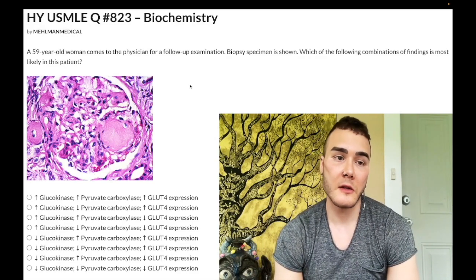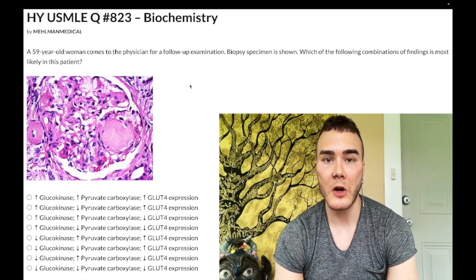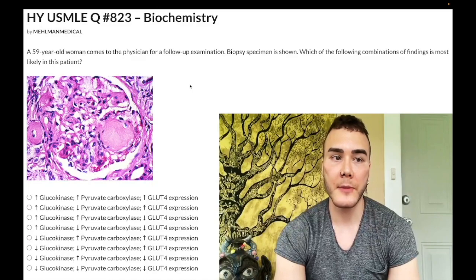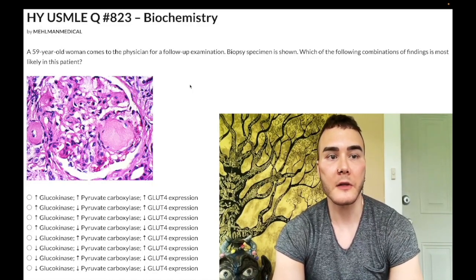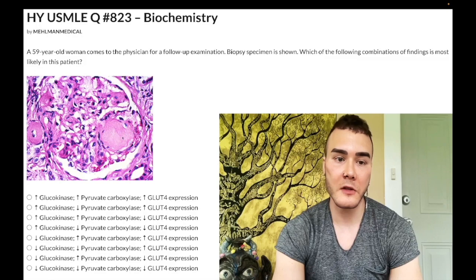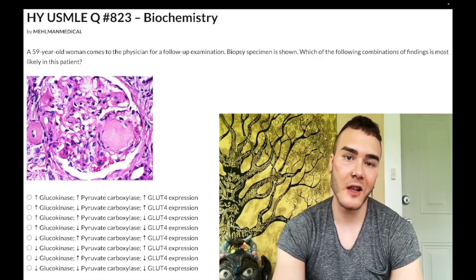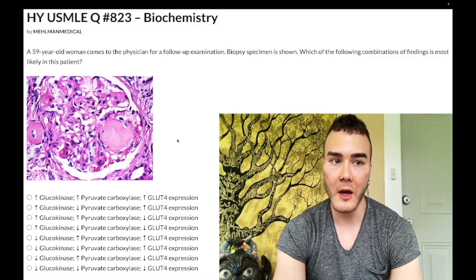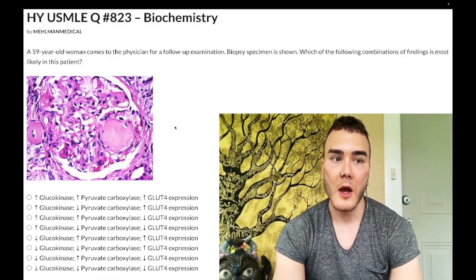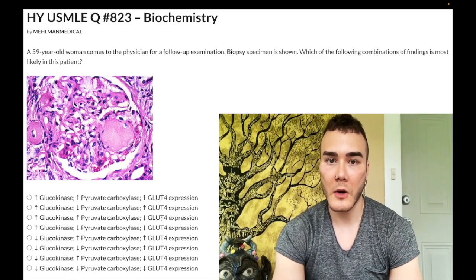59-year-old woman. She has diabetic glomerulosclerosis. This is past level to start — I was intentionally vague by not even telling you it's a renal biopsy, but you should know that yes, this is glomerulosclerosis. And then we obviously have the hyaline Kimmelstiel-Wilson nodules. So this is past level. You look at this and say, obviously this is diabetic glomerulosclerosis, but we have fancy, more difficult biochemistry answer choices here.